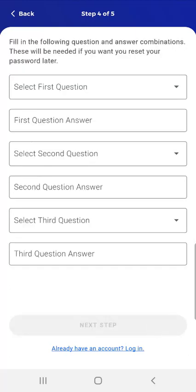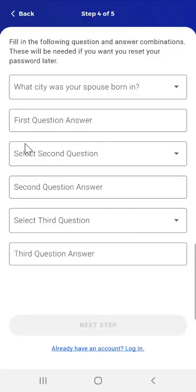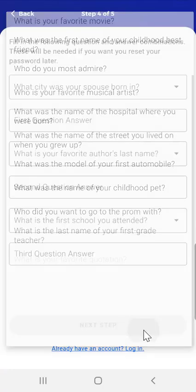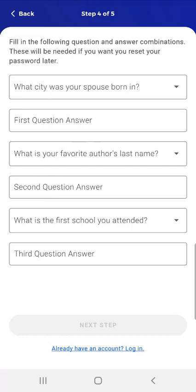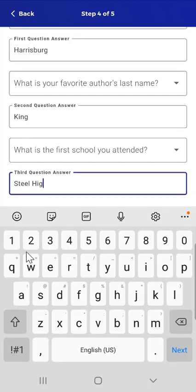In Step 4, the user selects security questions, which will be used if the user forgets their password. The user taps the First Question field, and a list of questions appears. The user selects 'What city was your spouse born in?' for the first question, 'What is your favorite author's last name?' for the second, and 'What is the first school you attended?' for the third. The user then enters their answers — Harrisburg, King, and Steel High — and taps Next Step.